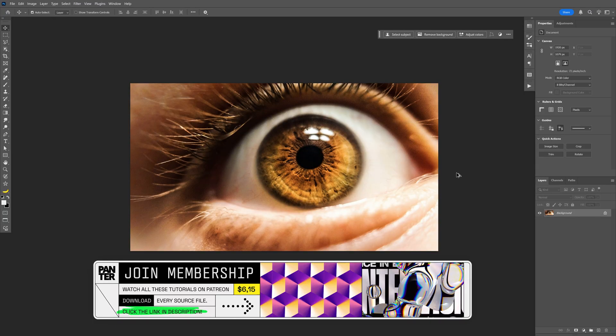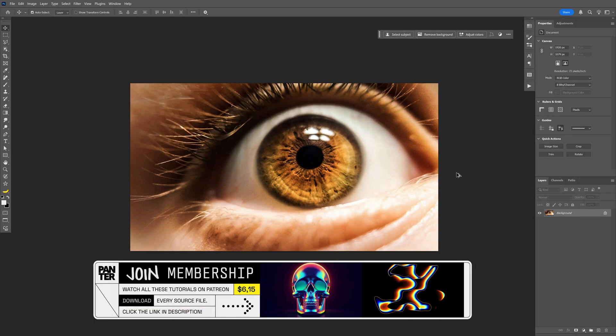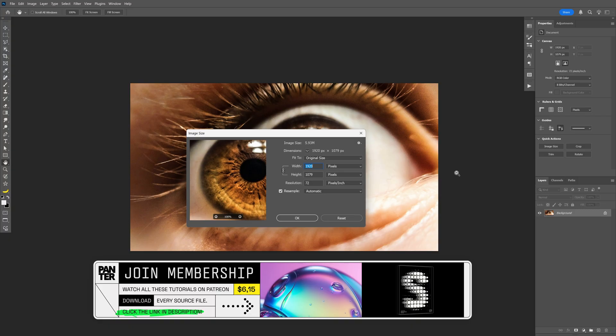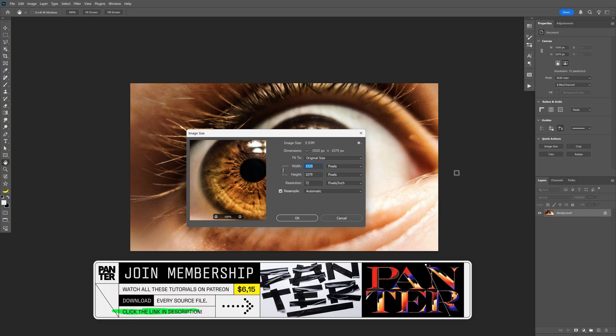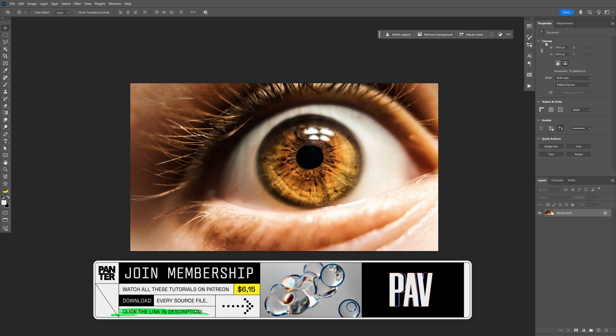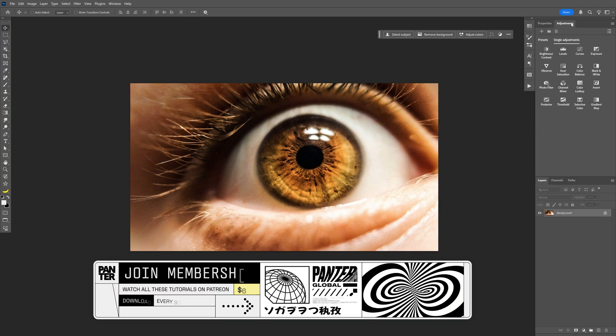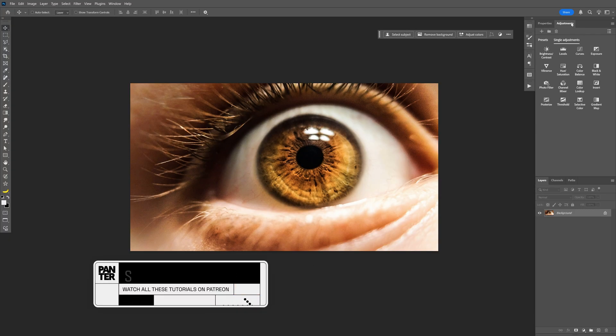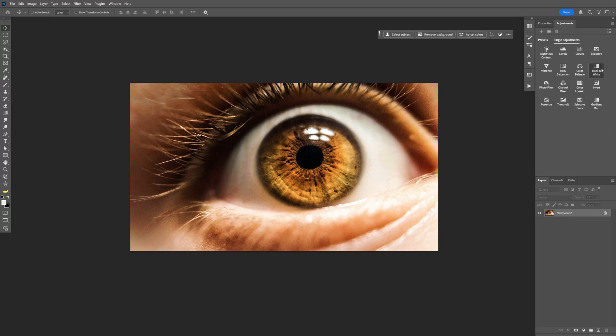First we're going to start in Photoshop and prepare the image. By the way, this is a 1080p image. From here we're going to go to the adjustments and turn it first into black and white.